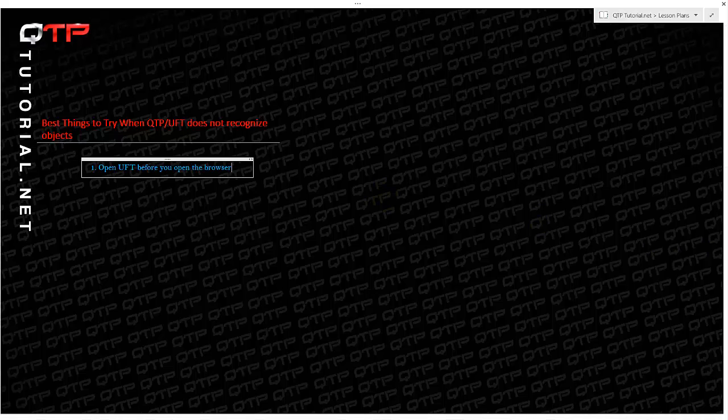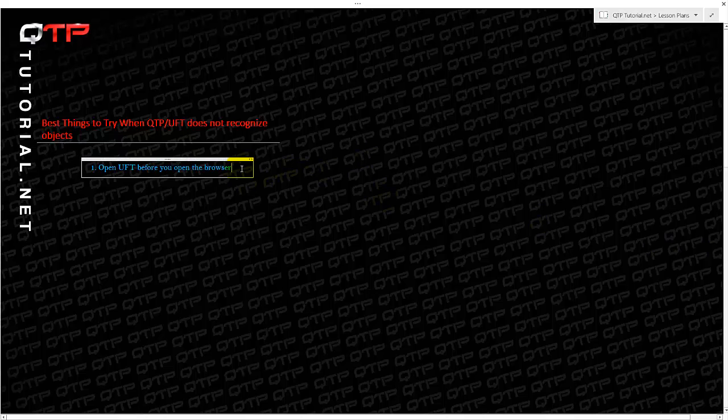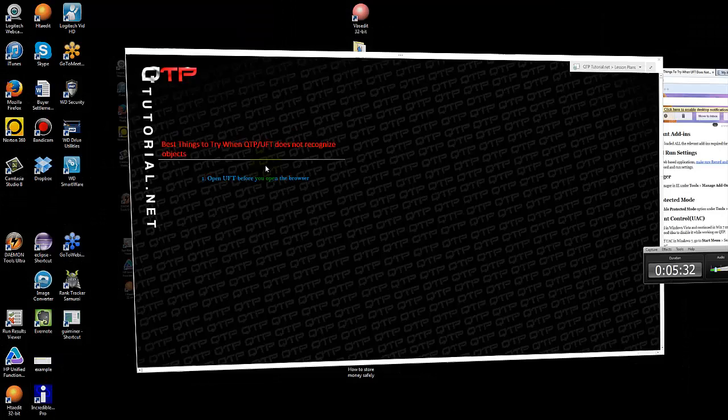Option number two is you have to make sure that you load all of the relevant add-ins for your application. Let's take a look.